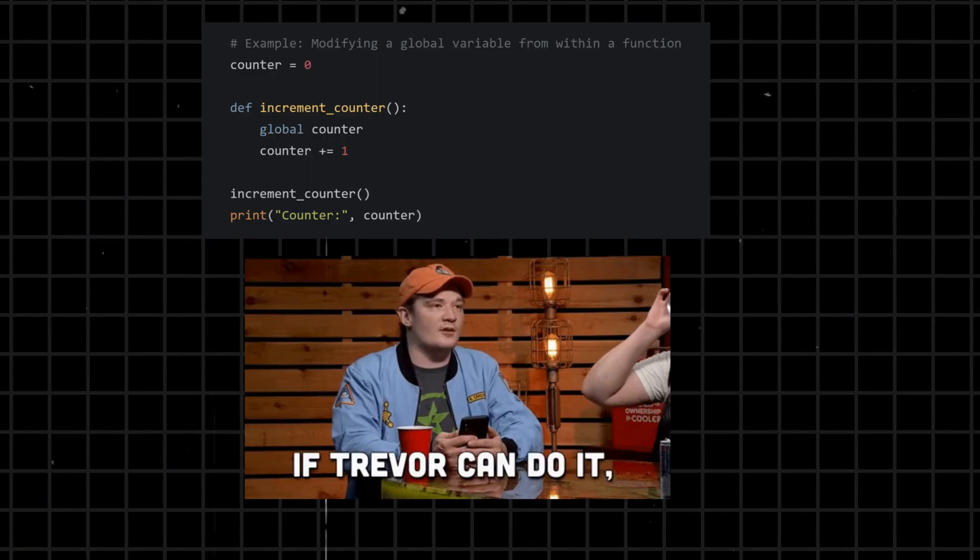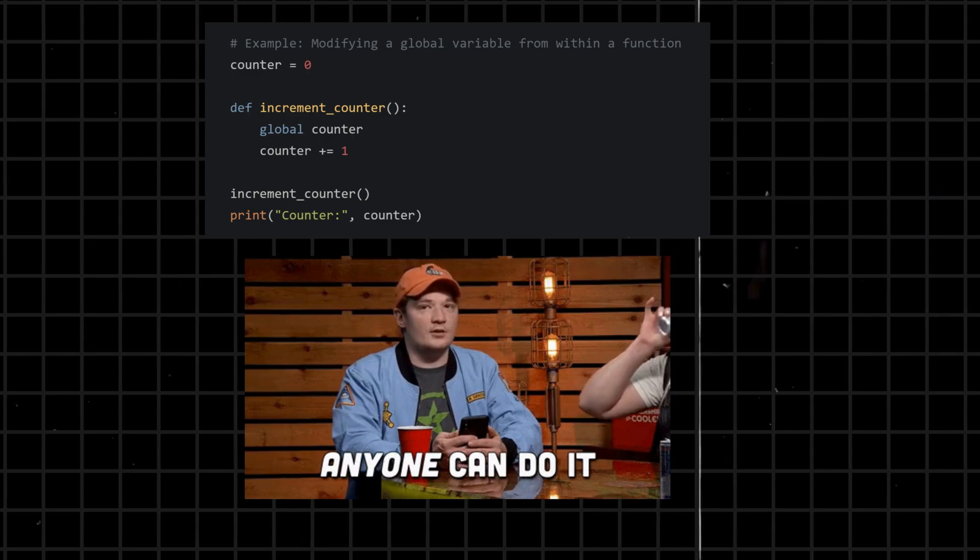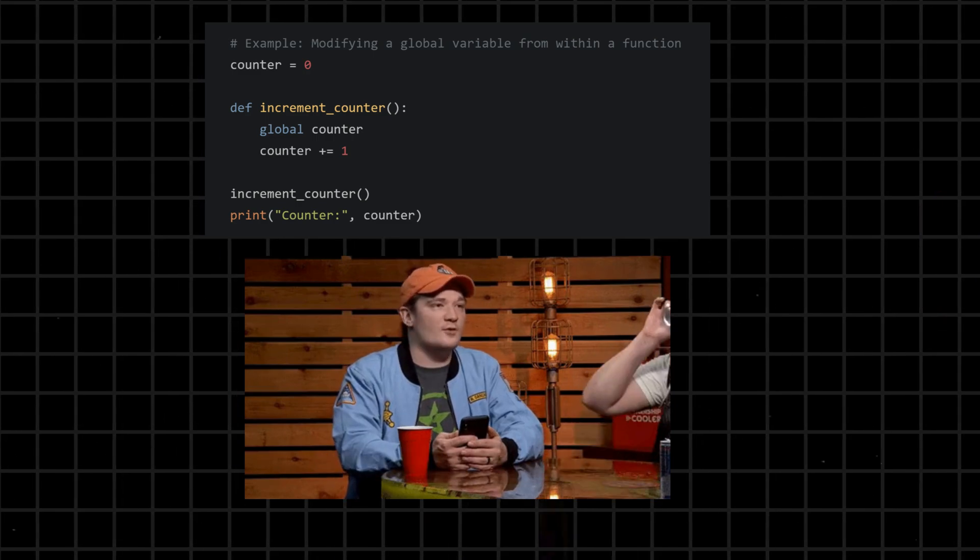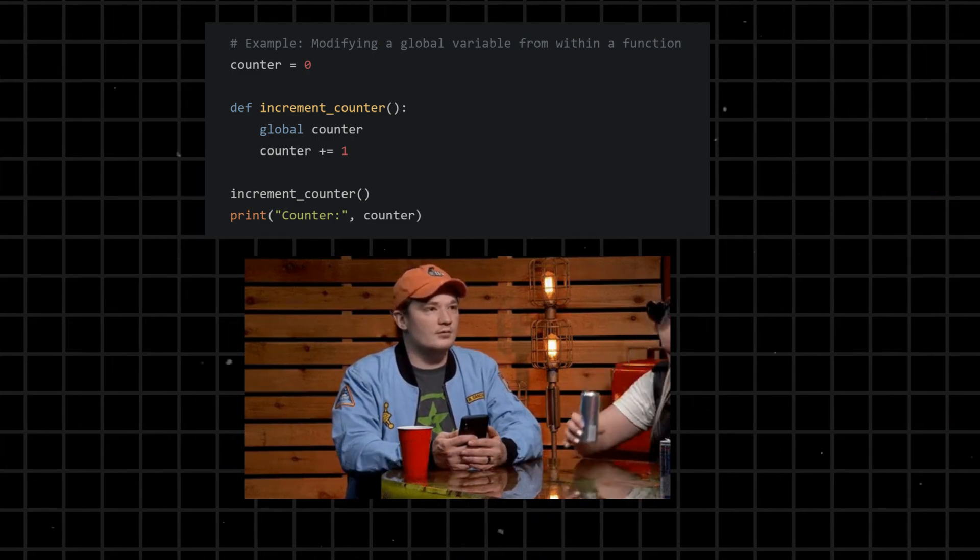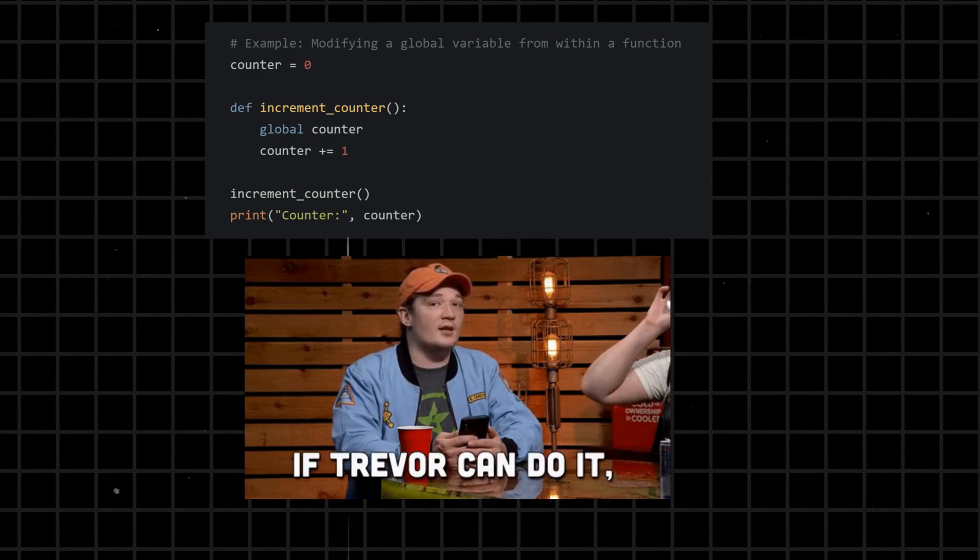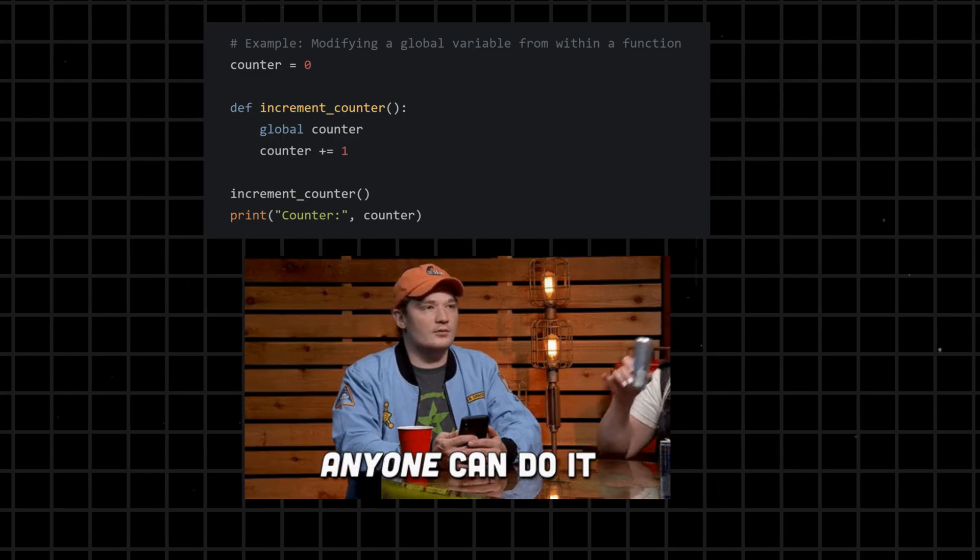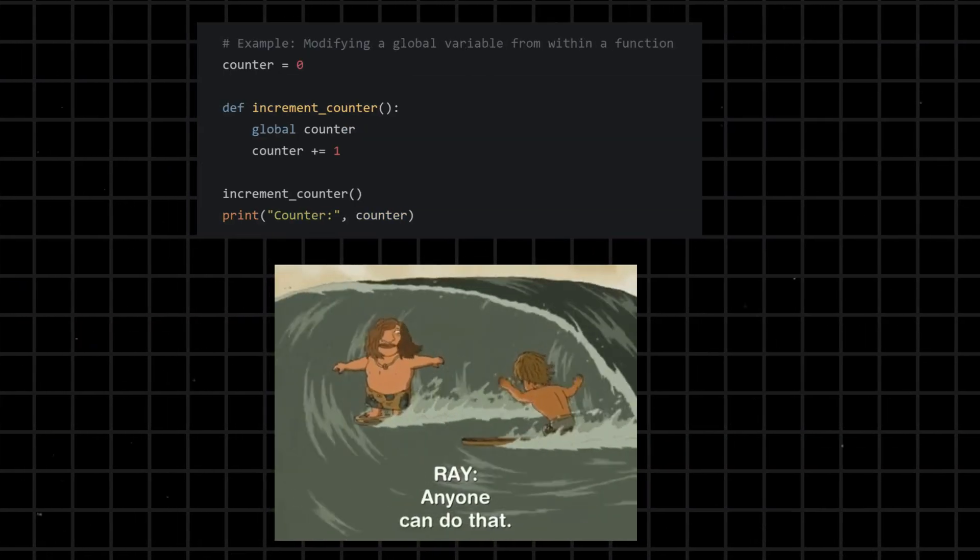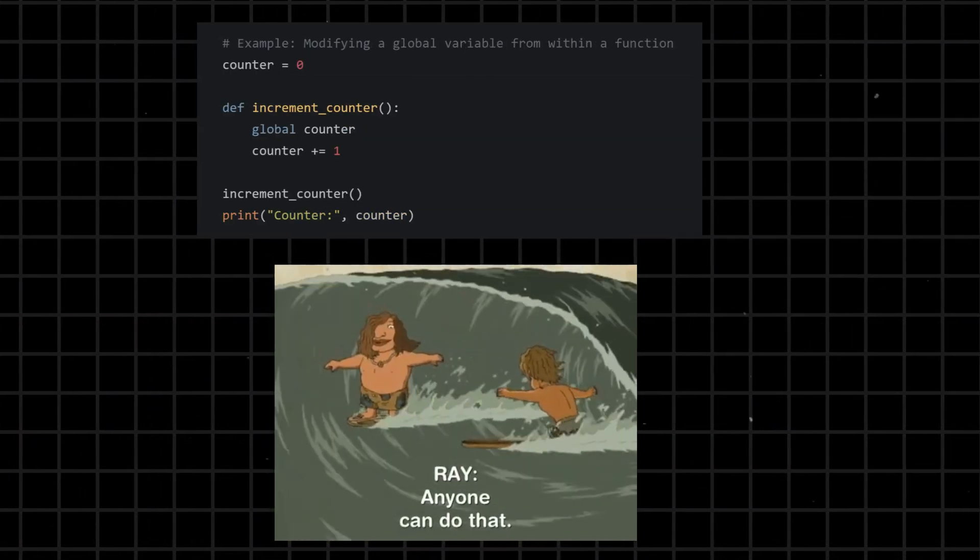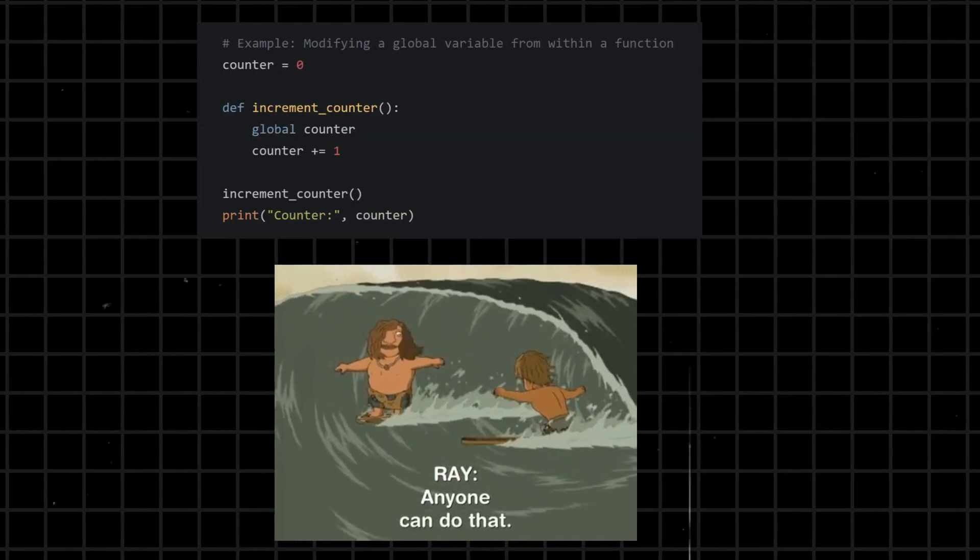Global - declares a variable as global, indicating that it should be accessible and modifiable from any scope within the program. It is used when a variable needs to be shared across different parts of the code.